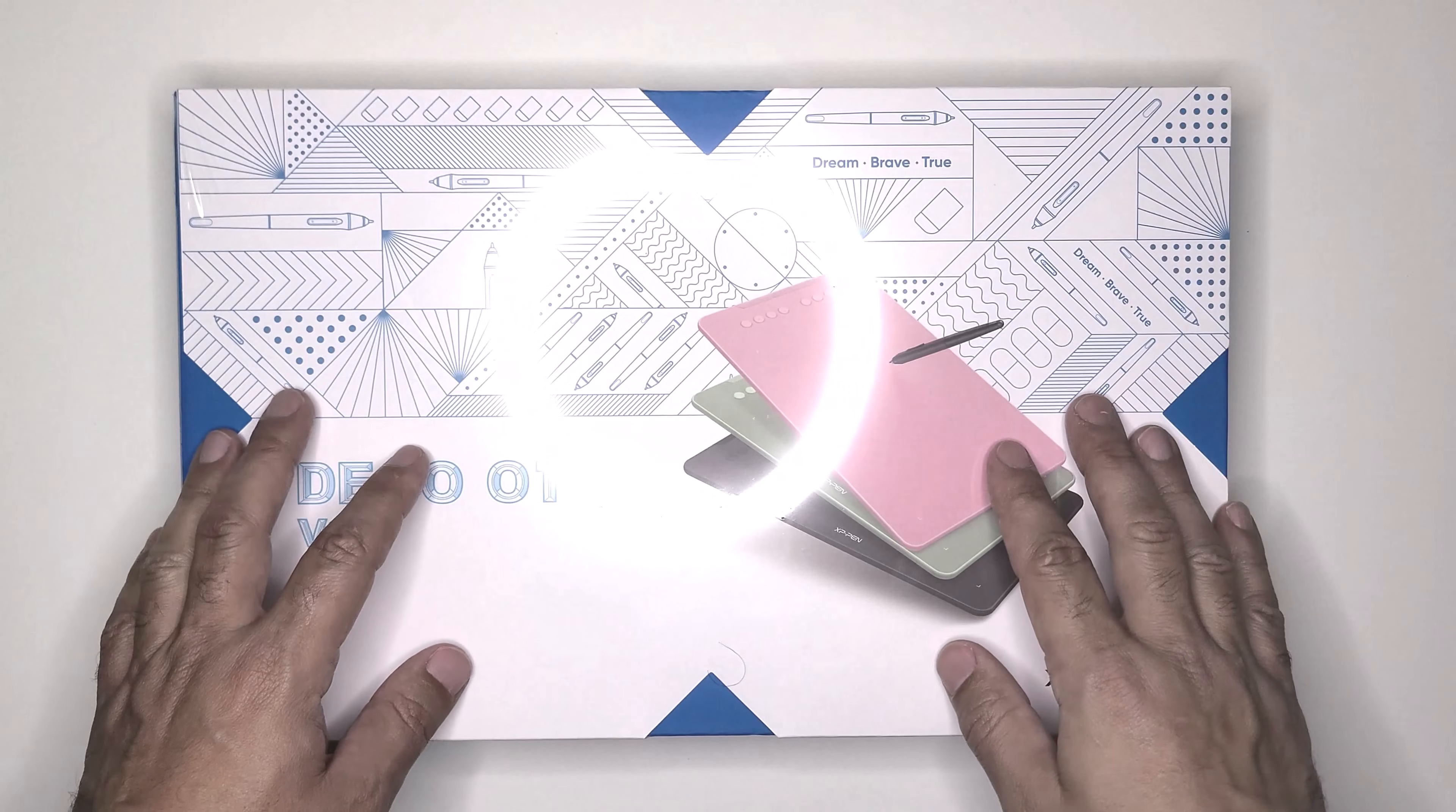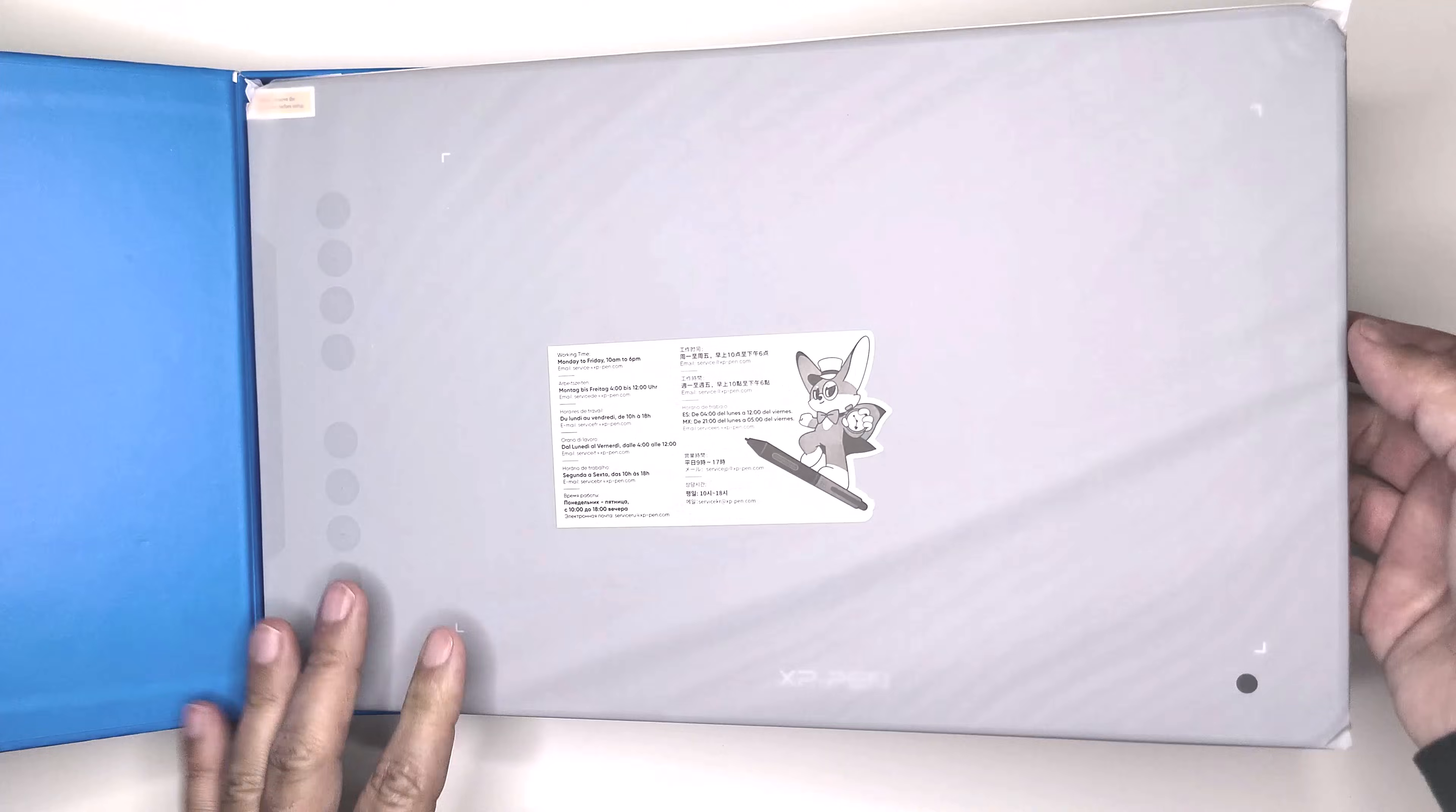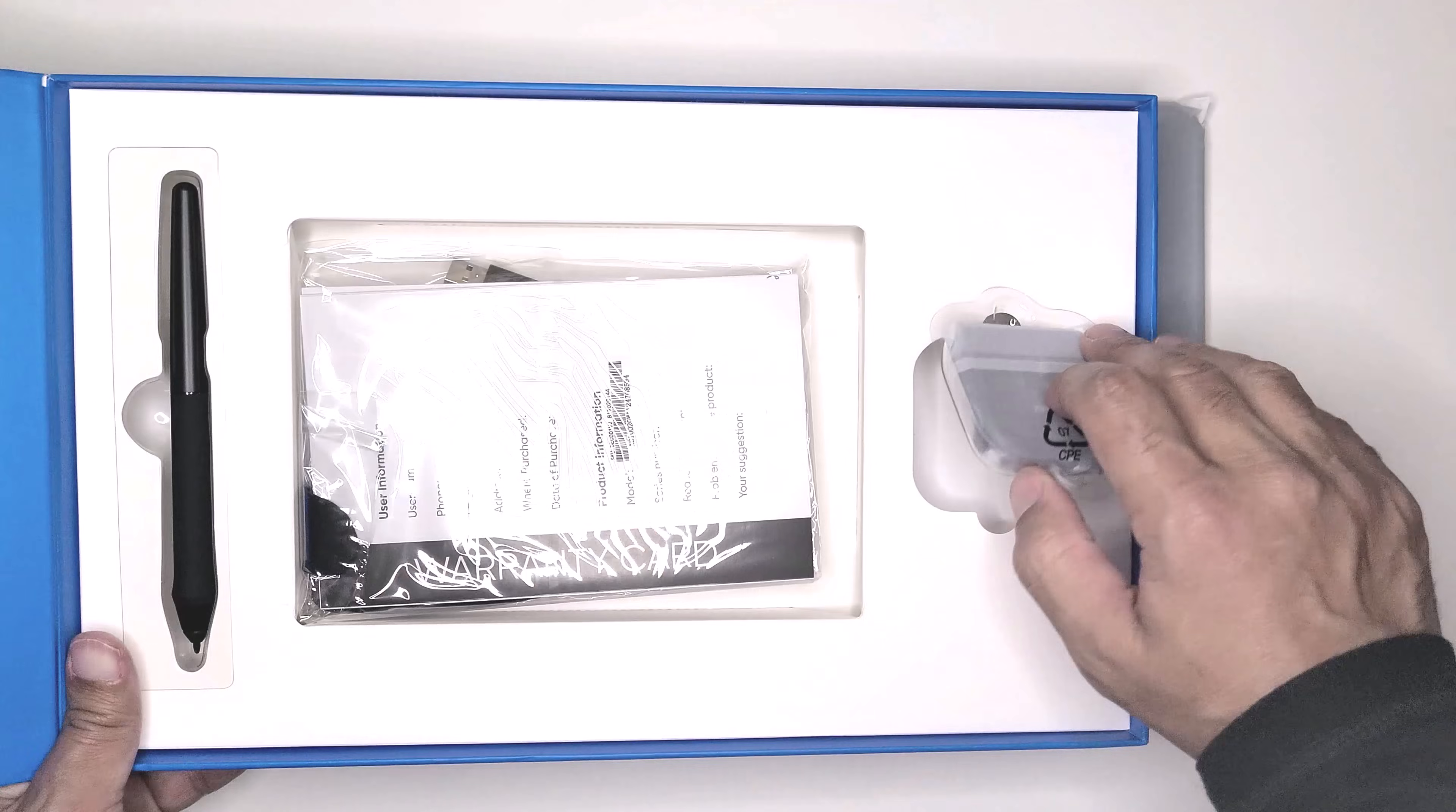Today I'm super excited because I'll be unboxing a graphic tablet. It's the Deco 01 V2. Let's dive right in.